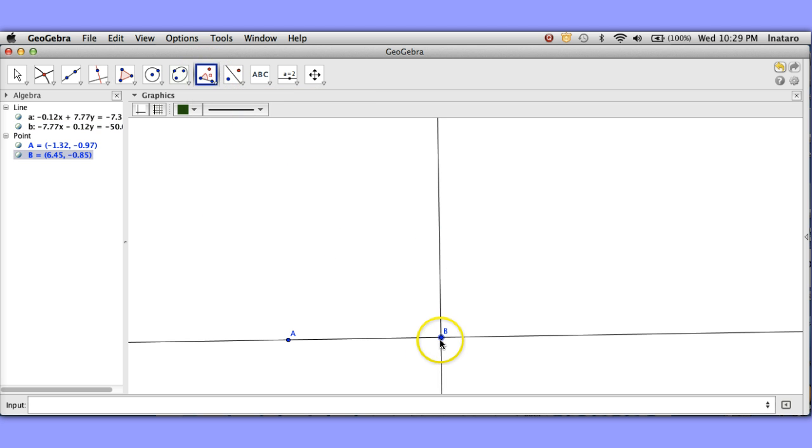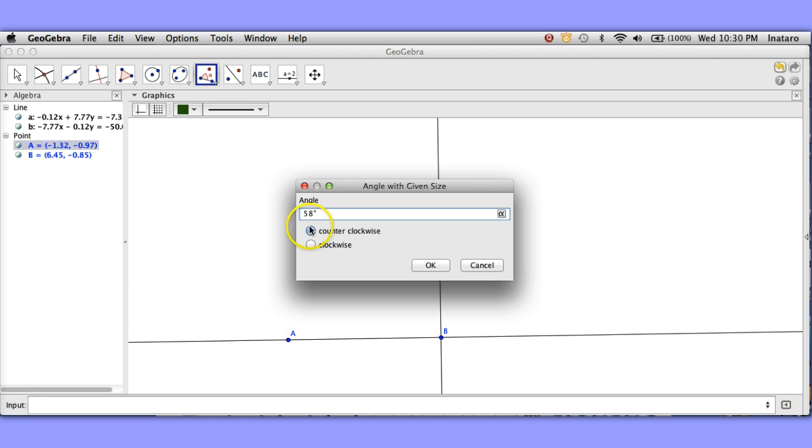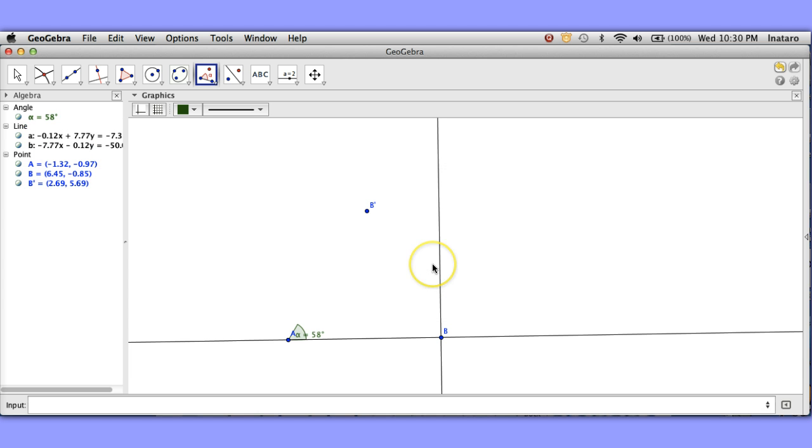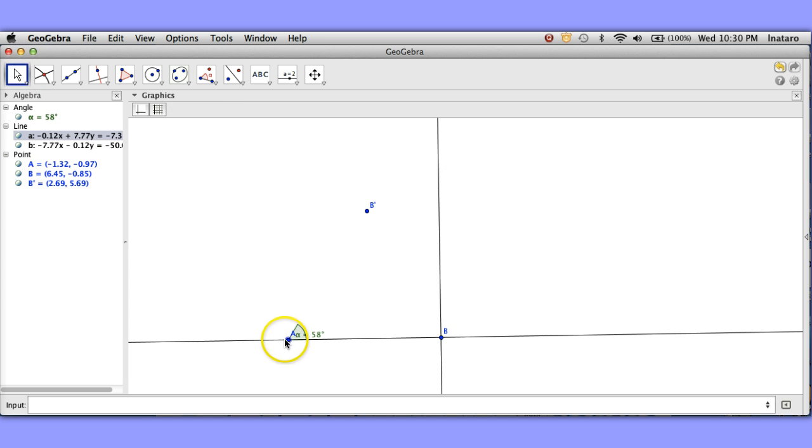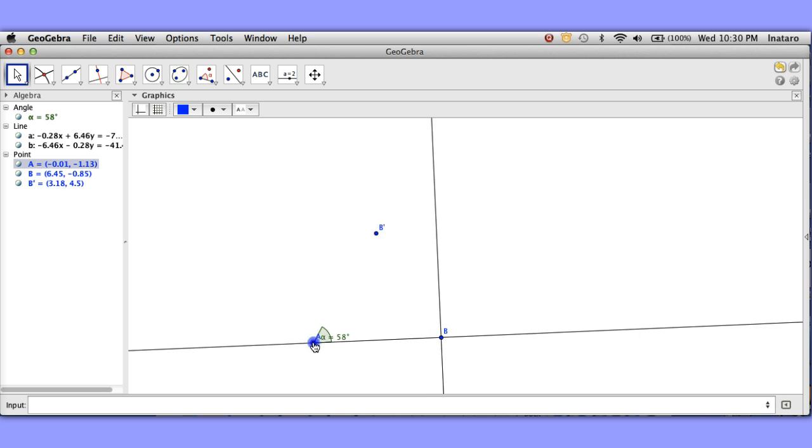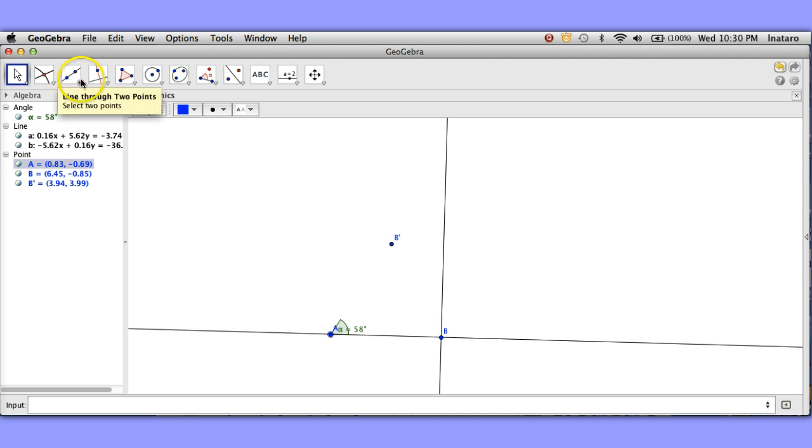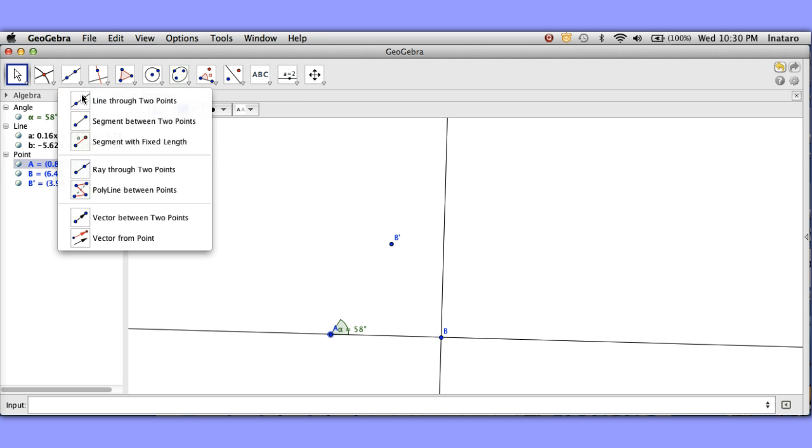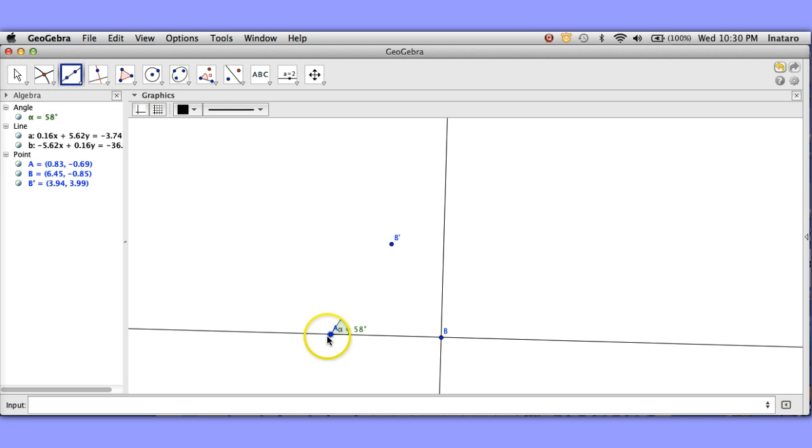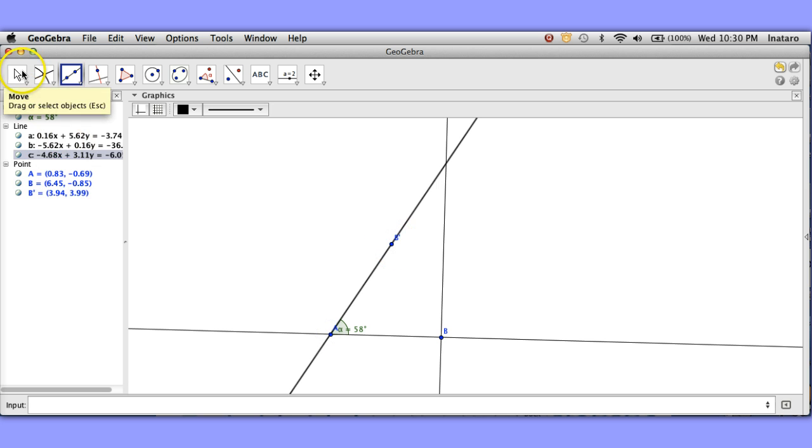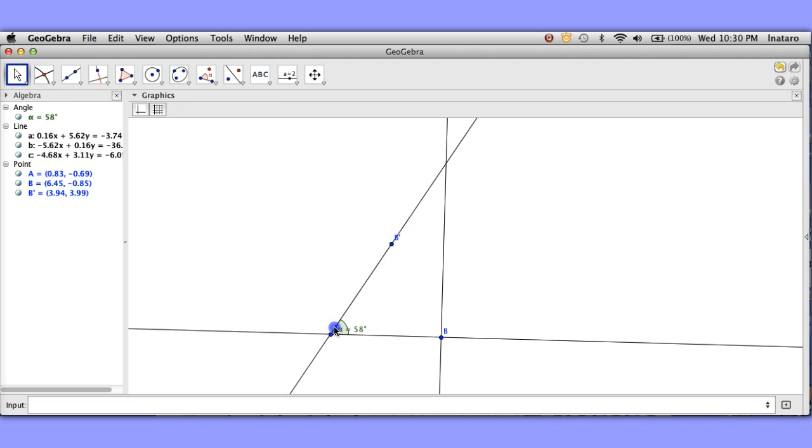So I've got a right angle here. I need to get another angle to my triangle. Let's say that we want to construct another angle. A 58 degree angle sounds good and I now need to connect point A and B prime to get my hypotenuse. So let me do that. Let's form a line through those two points.